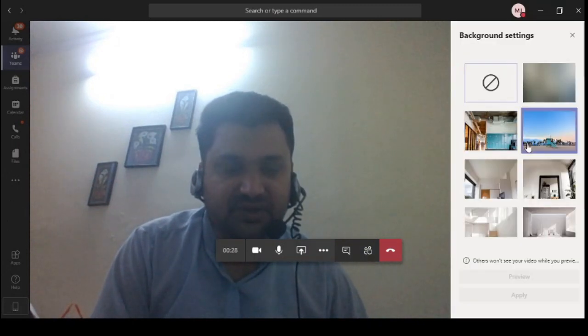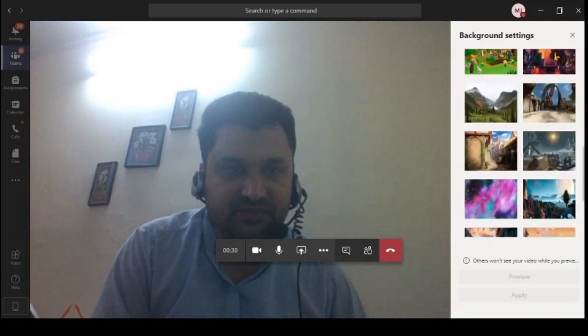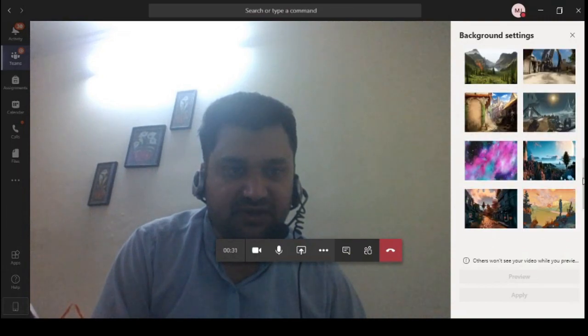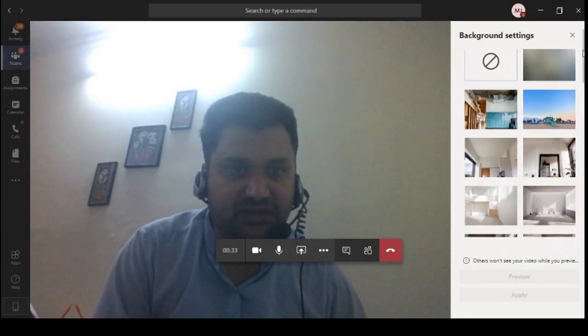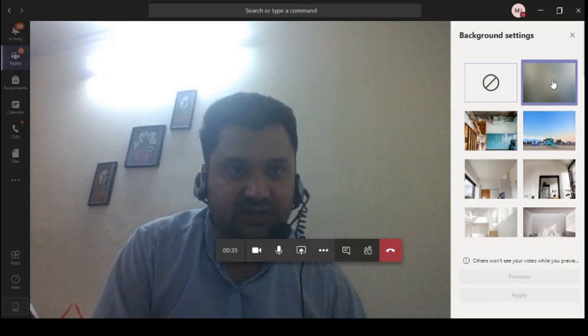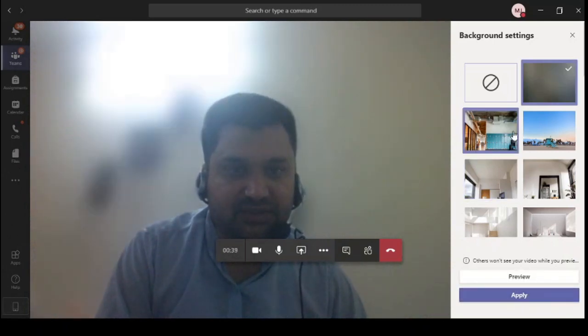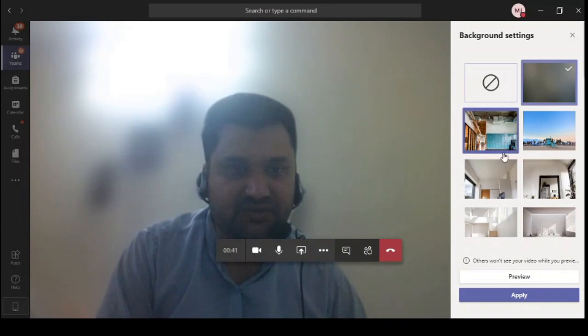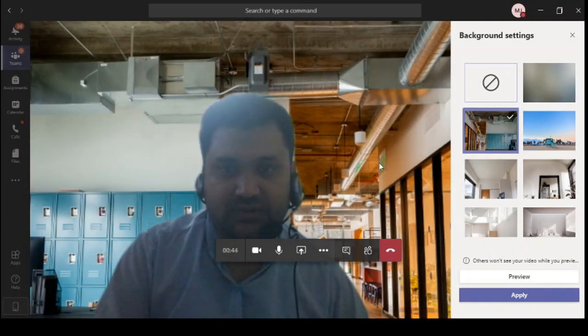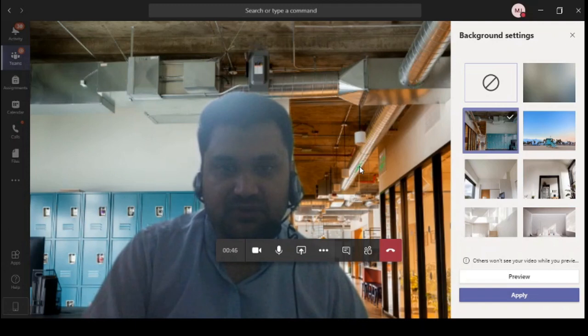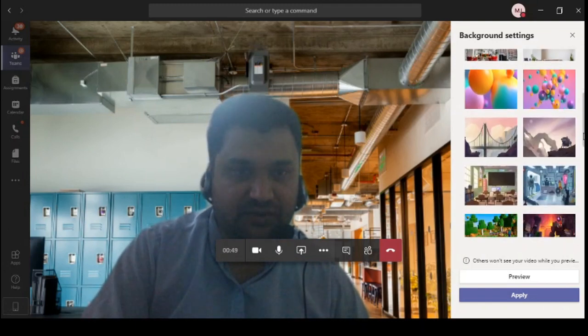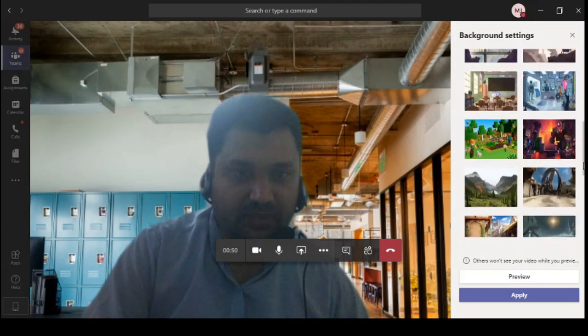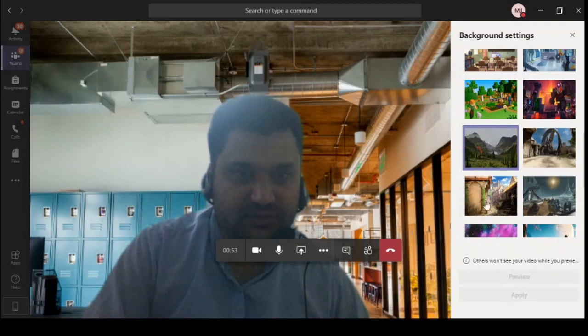These are predefined. Some images are available in Microsoft Teams. You can use any image and you can also blur the background and you can apply any other image you want to apply. As you can see, my background is now completely changed and I have a different look. You can also apply some wallpapers.